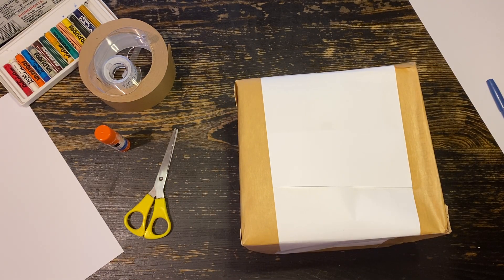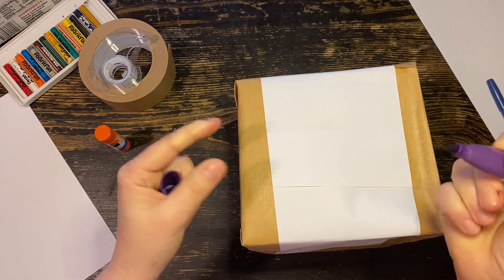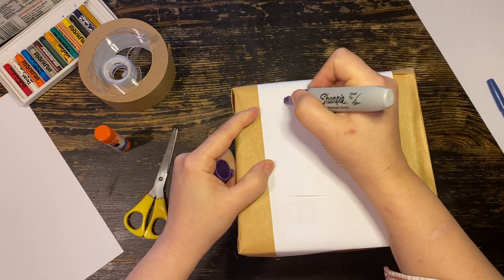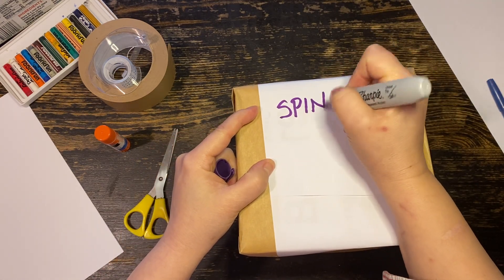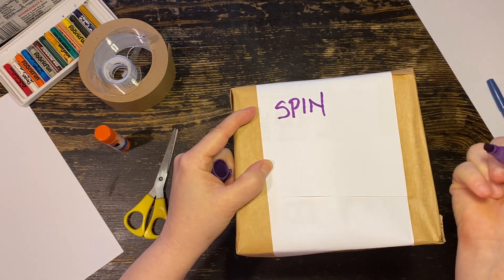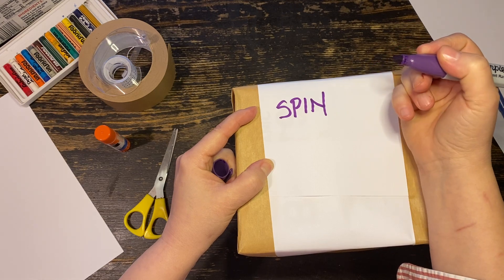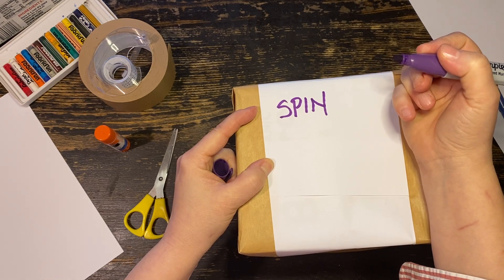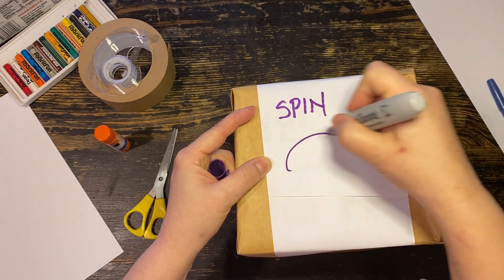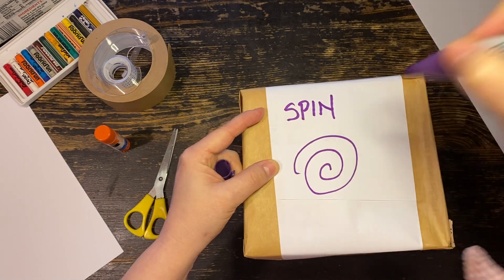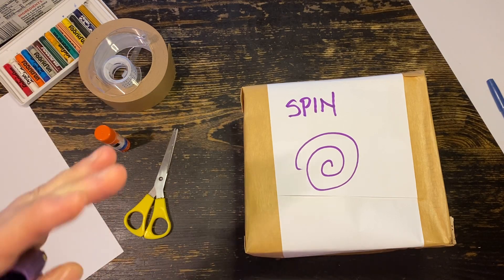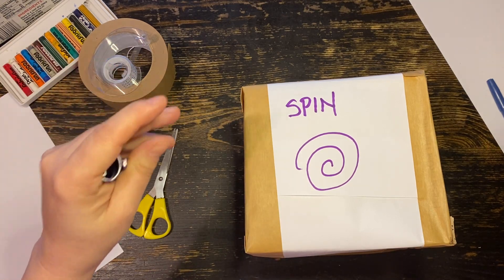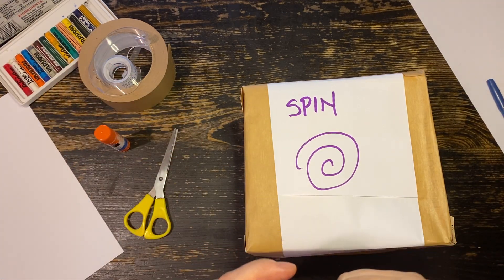Maybe spin in a circle. So your child will write spin, but maybe doesn't know how to write. Maybe will just make something like this, spin in a circle. Your child, trust me, will remember the meaning.